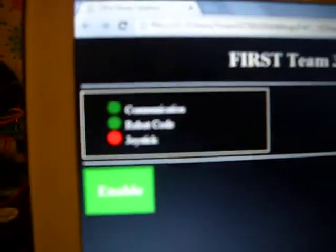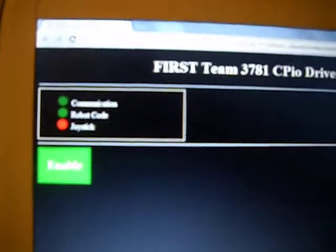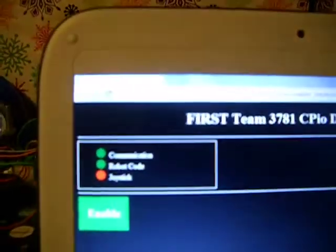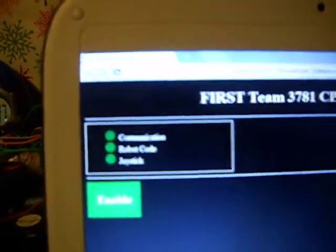Here it is. We have all the lights: communication, robot code, and joystick. If the joystick is not working, it's something to look for. We'll press the button on it, and all three lights turn green.